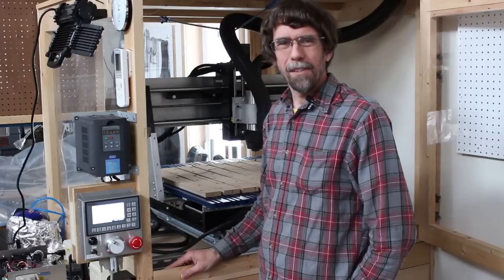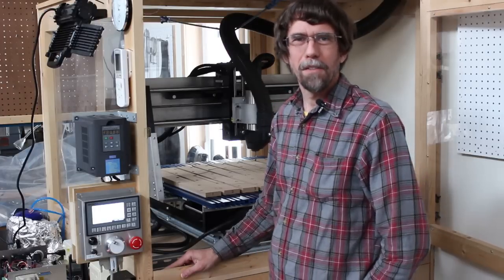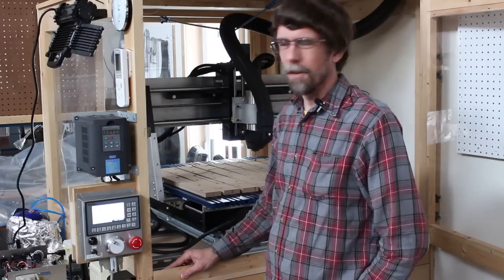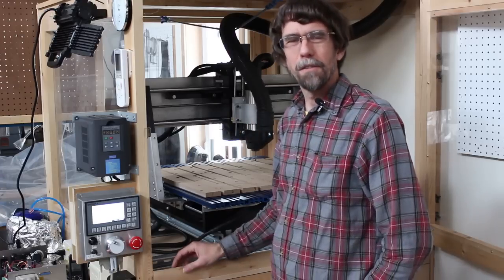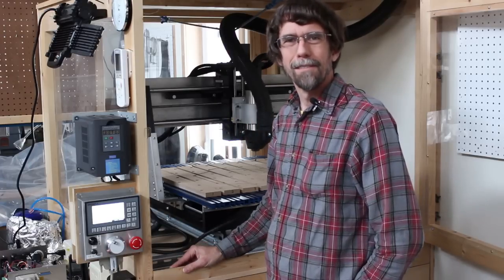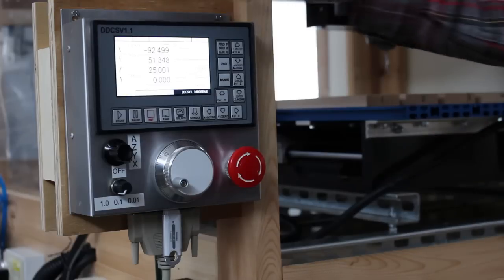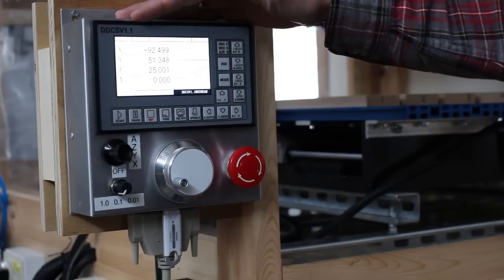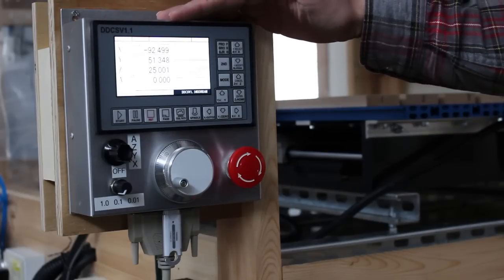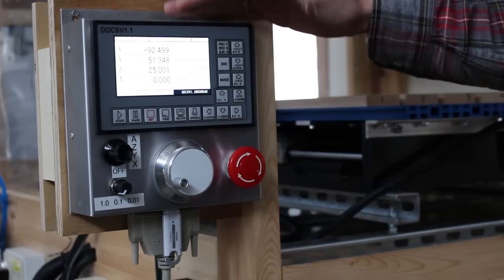Hi, this is Jay McClellan. In this video I'm going to show you the modular CNC controller that I built to run my CNC router and eventually to run my milling machine as well. I'm using this DDCS v1.1 CNC controller panel to control the machine.